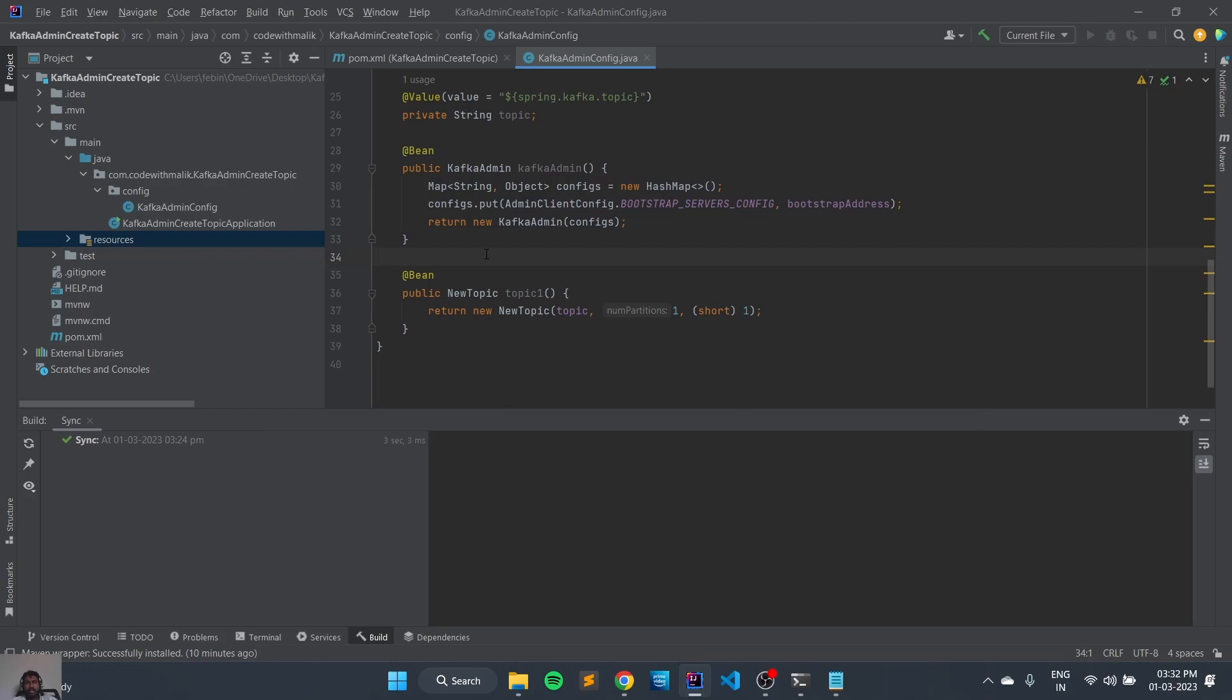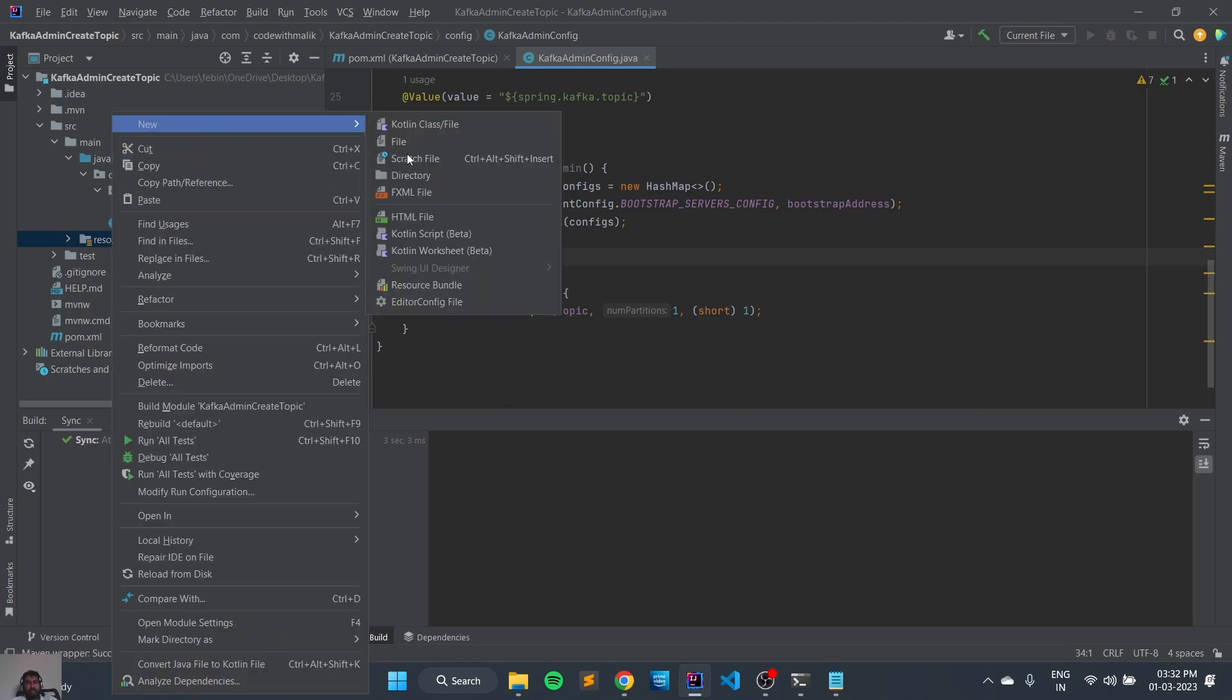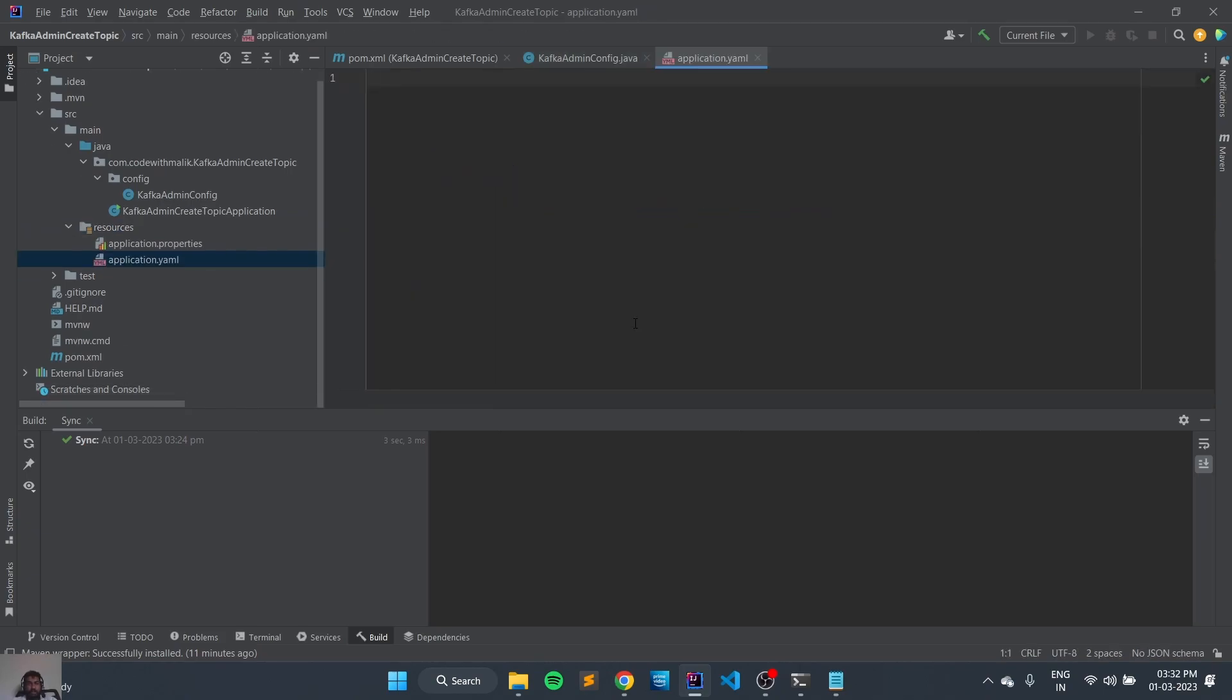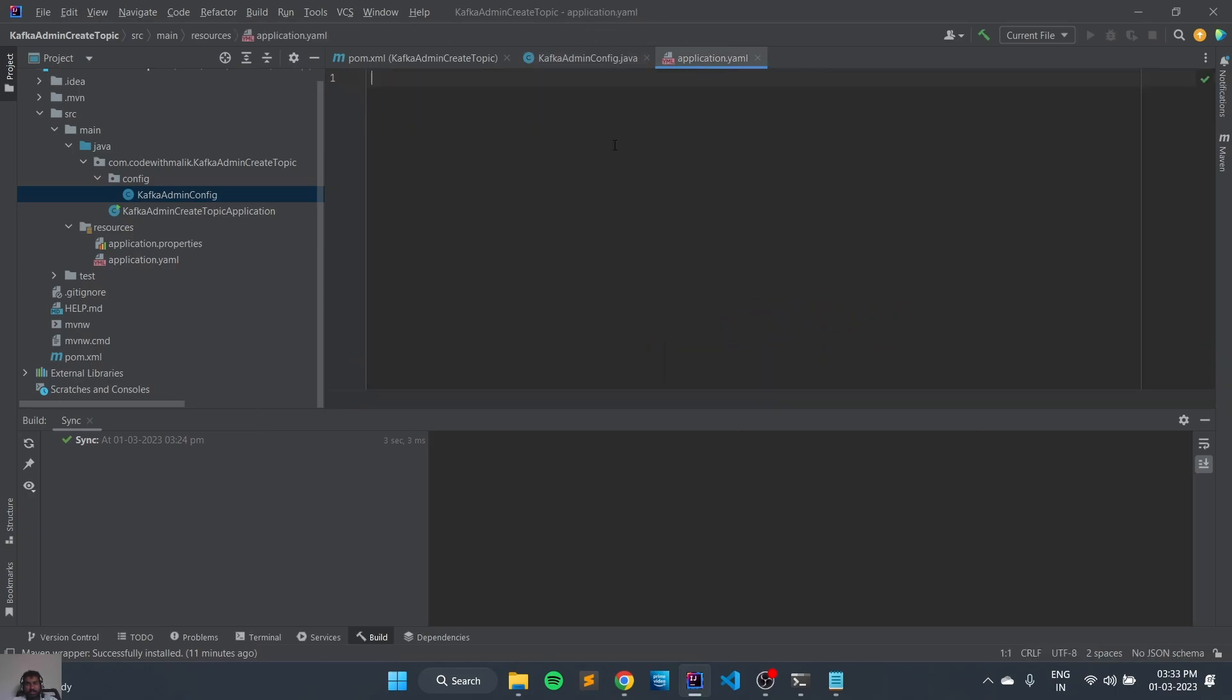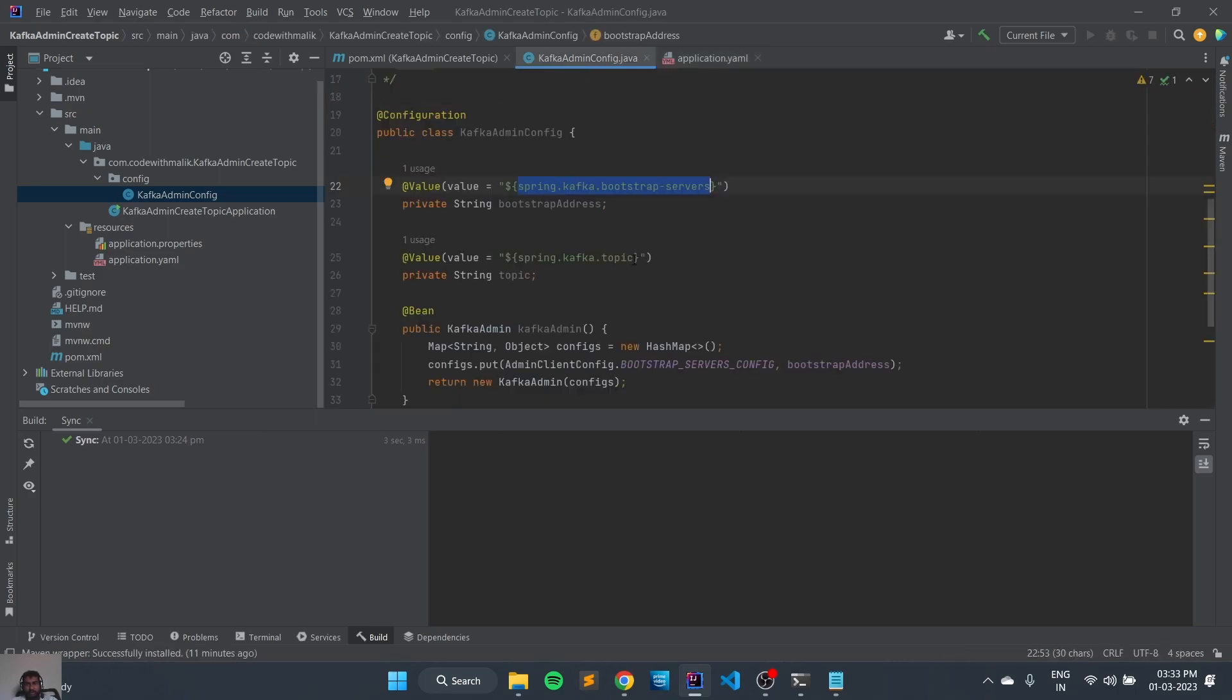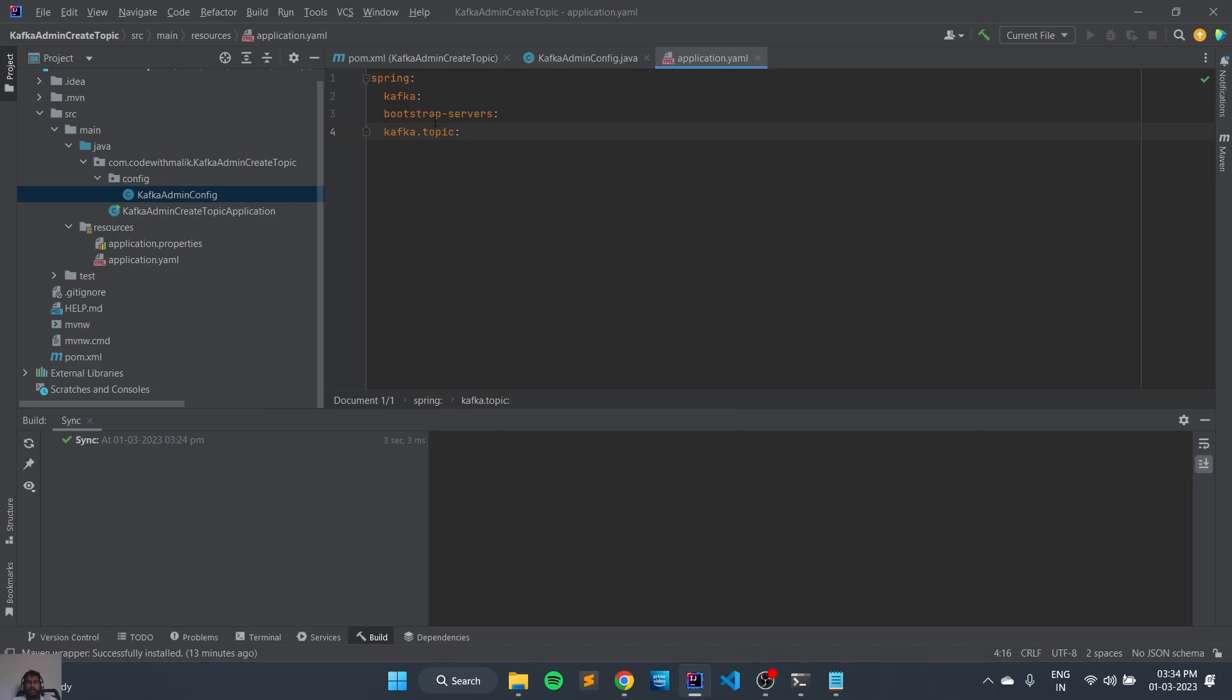Now let's add the bootstrap value and topic value in the application.yml file. So we will just create new file application.yml and we need to add these properties. Copy this, spring kafka, and bootstrap server, and kafka topic. So our bootstrap server is running in the port localhost:9092 and let's create a new topic, test topic Kafka.